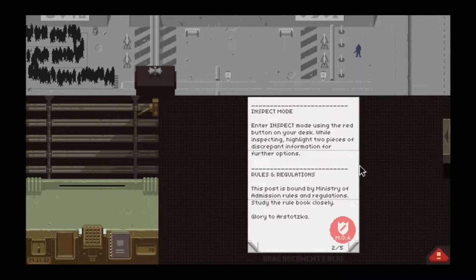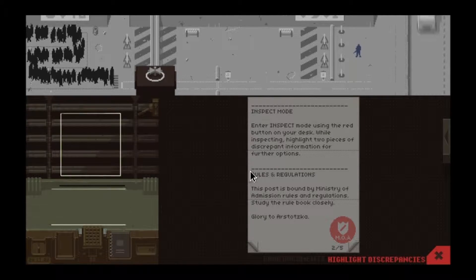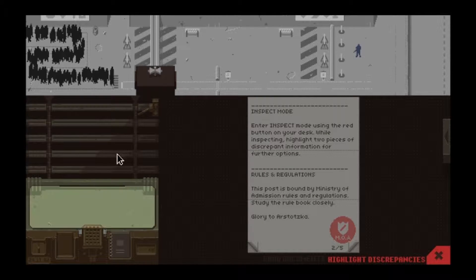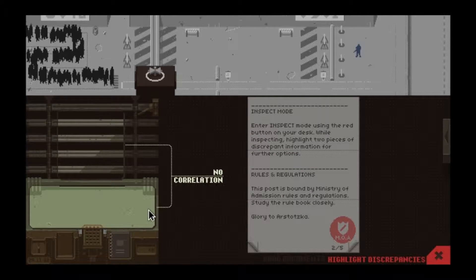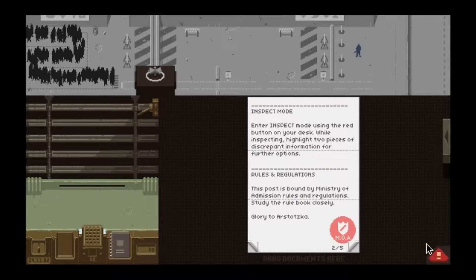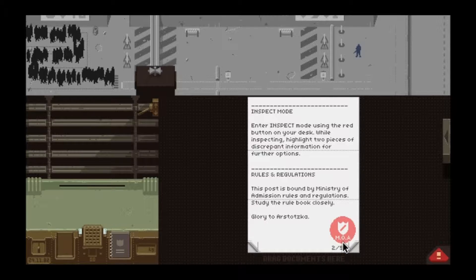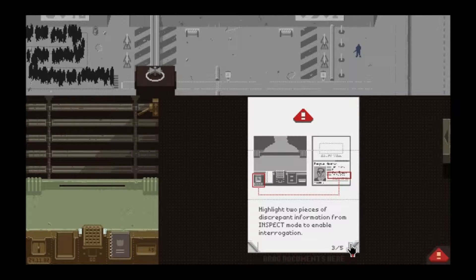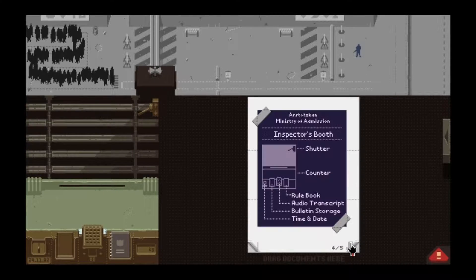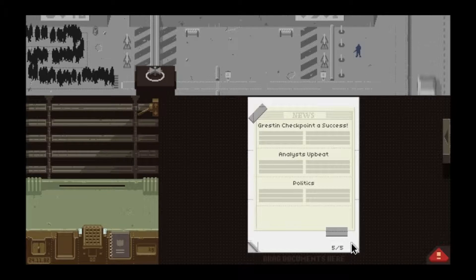There's now an inspect mode — you click on it and can inspect any two things. It tells you if the data is correlating or matching, or if a discrepancy is detected. The rulebook has more stuff now too, but I won't go through all of it.